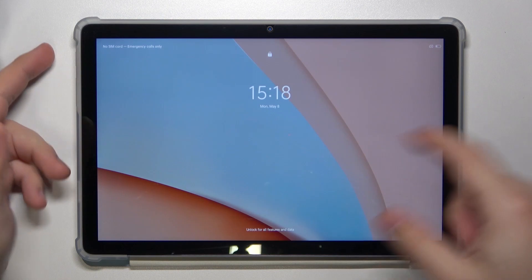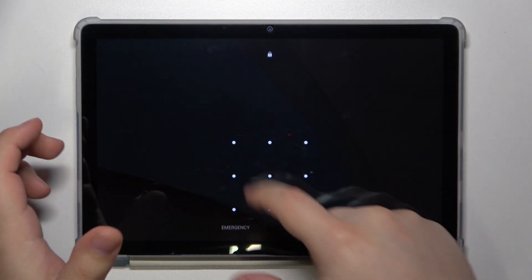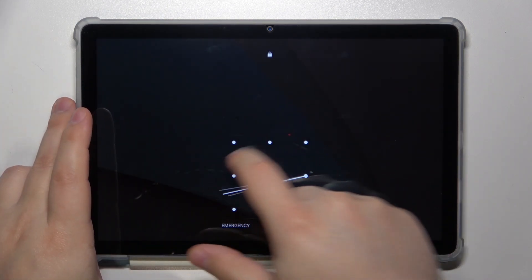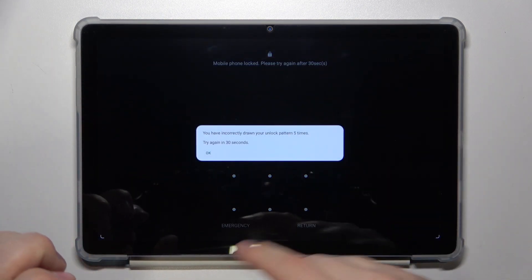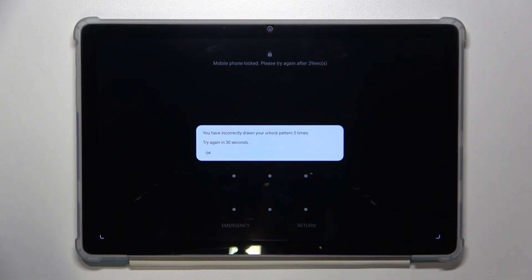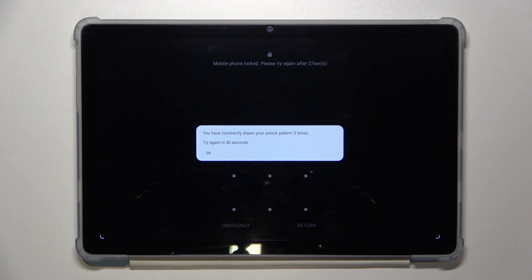If you have screen lock protection enabled on your tablet and you don't remember the pin, password, or pattern to unlock it, you can always factory reset your tablet and remove it by factory resetting the device.